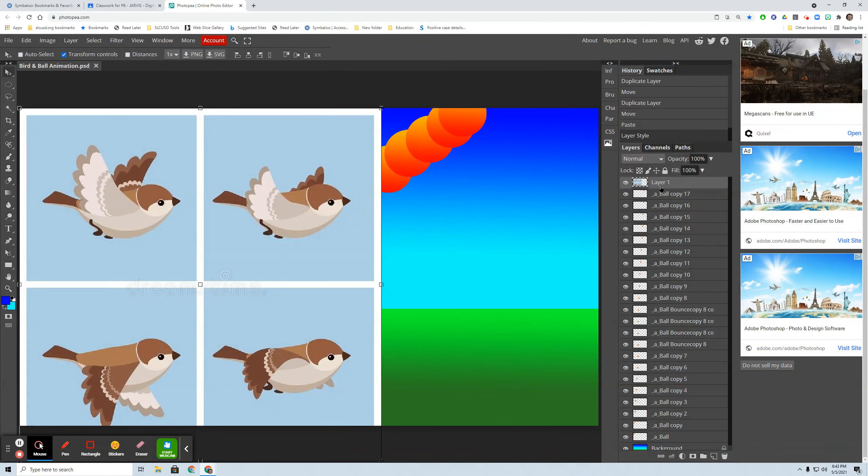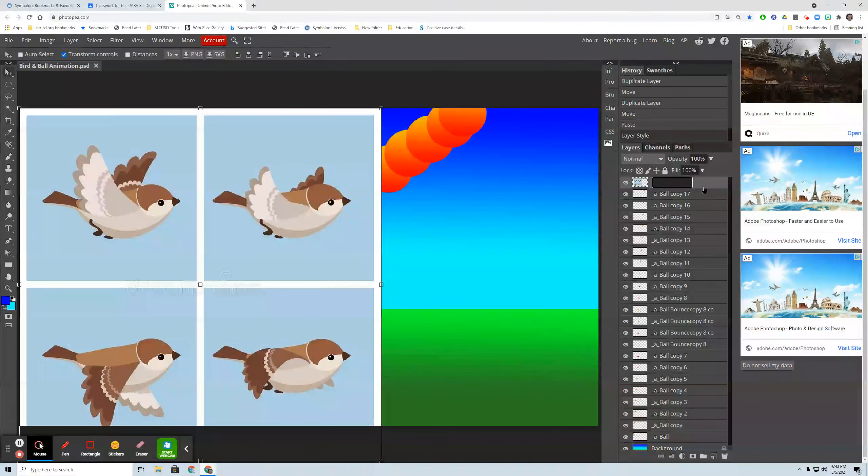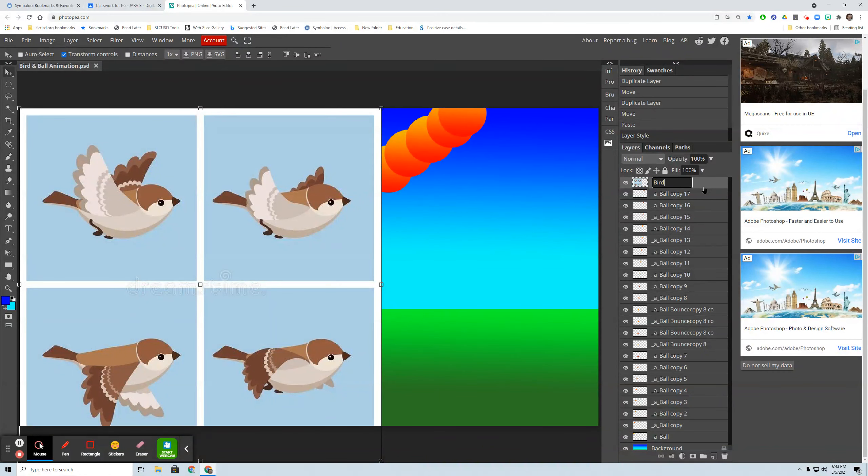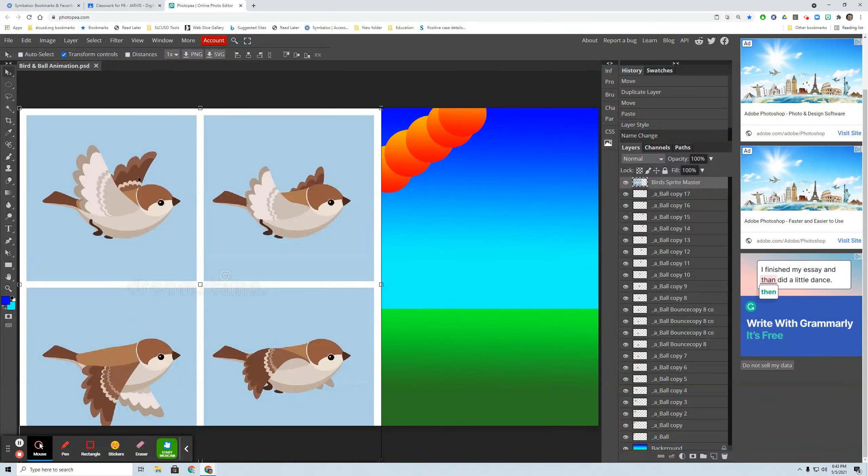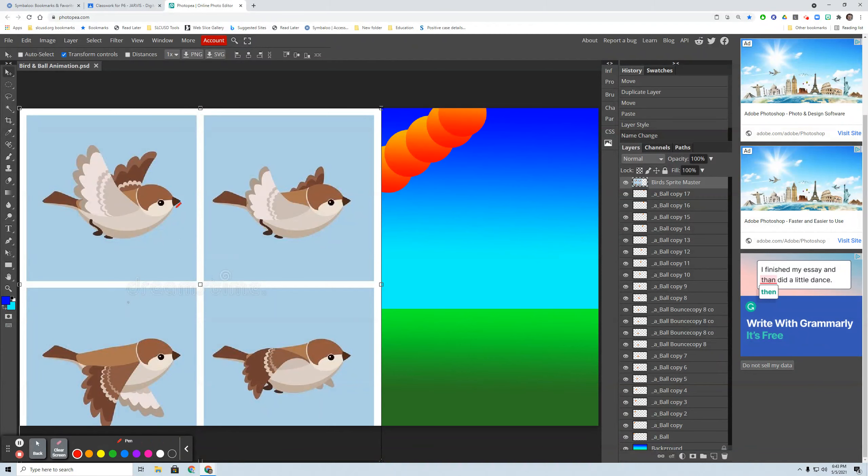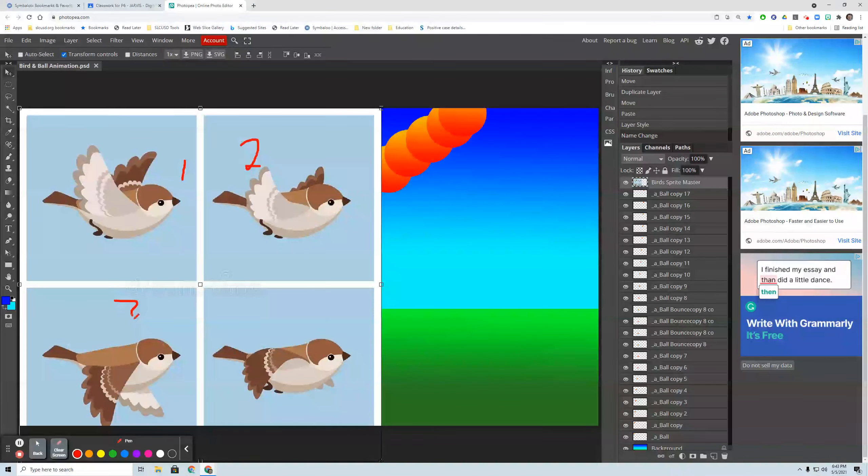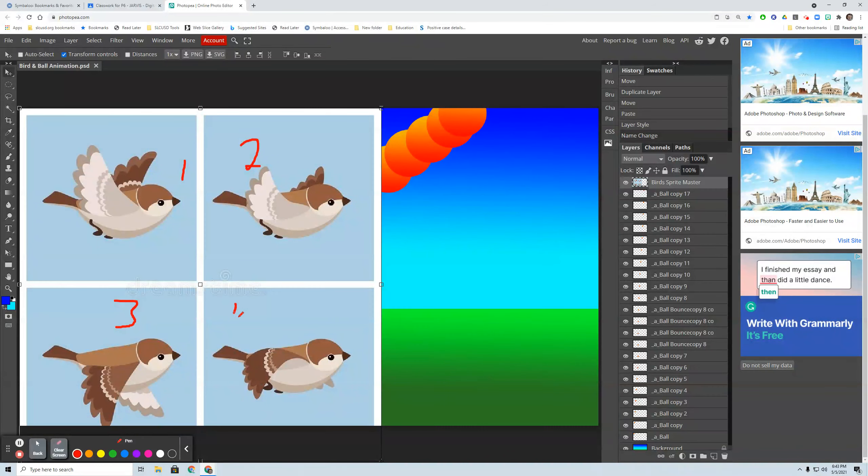And so I'm going to call this bird sprite master. OK, so this is my master that I'm going to erase later. So I want to grab each one of these birds and add it as a layer. This is going to be bird one, bird two, three, four, in sequence.